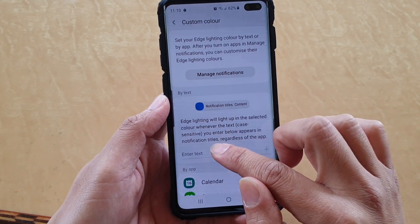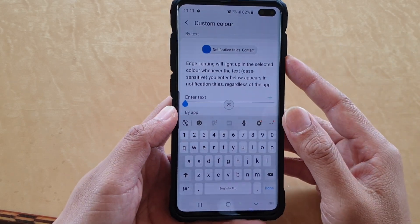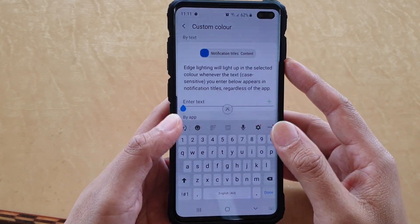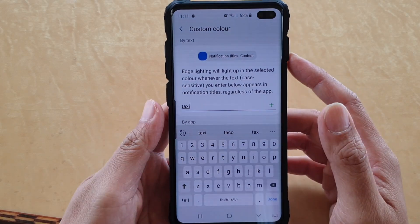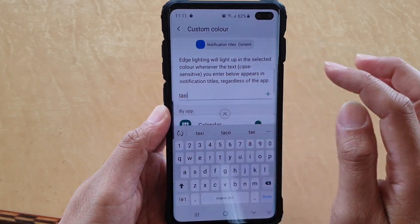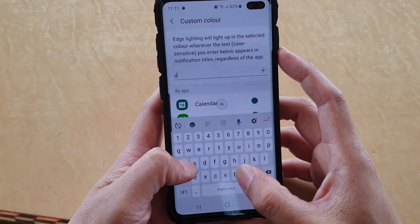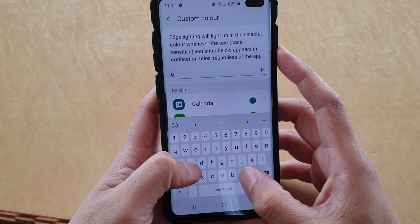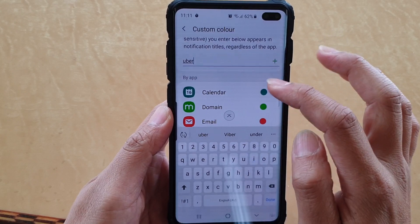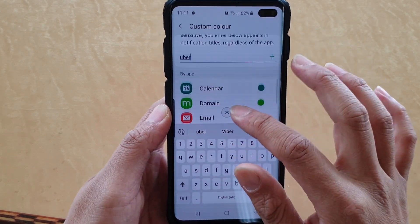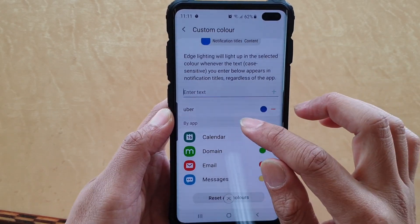You want to go in here and type in the text that you want to filter. Let's say taxi, for example, if you are trying to catch a taxi. Or Uber — if you prefer Uber. Then tap on the plus icon to add it.